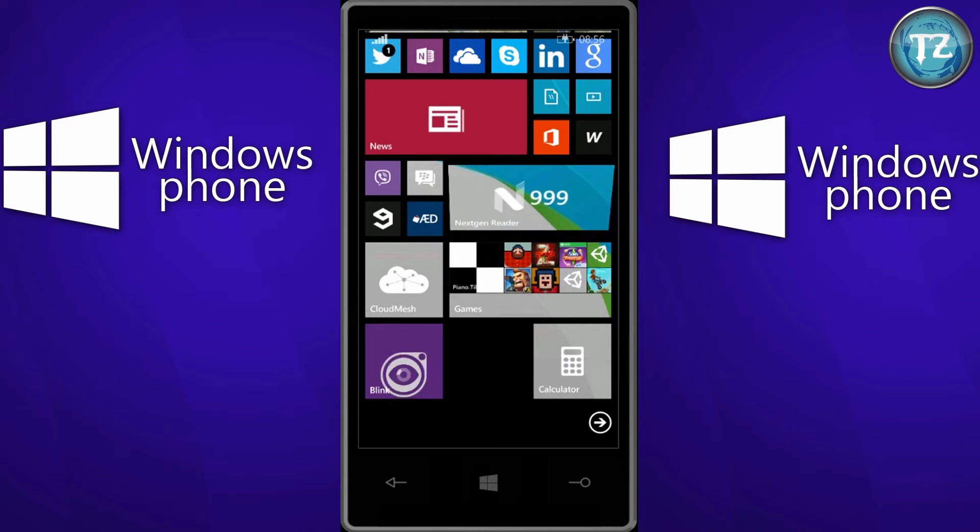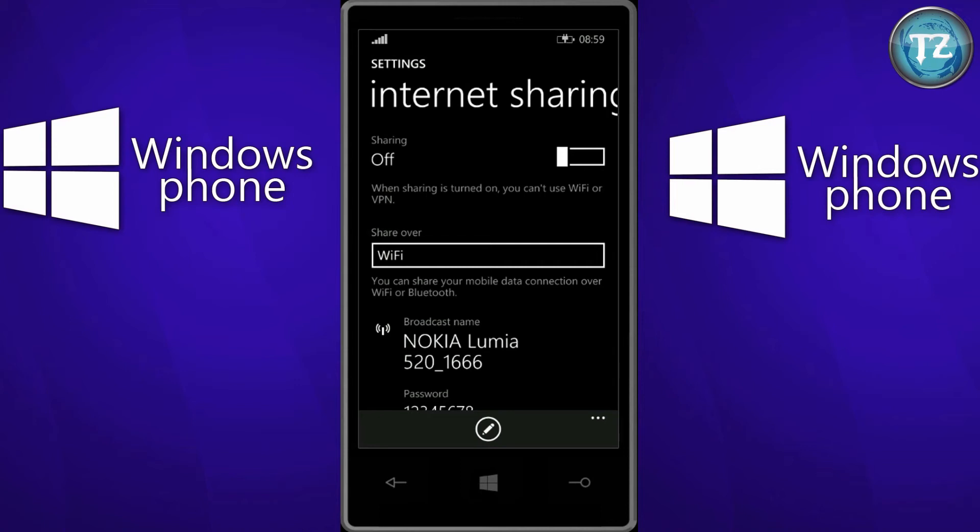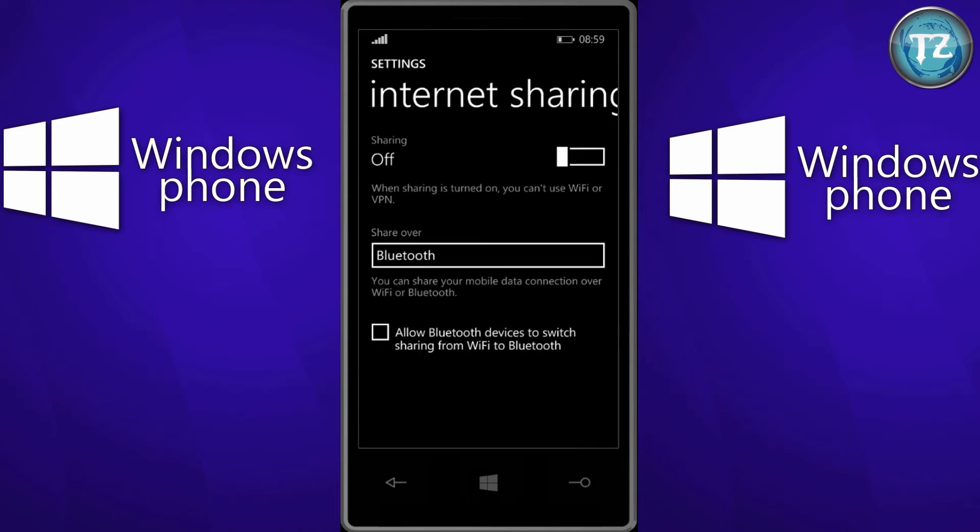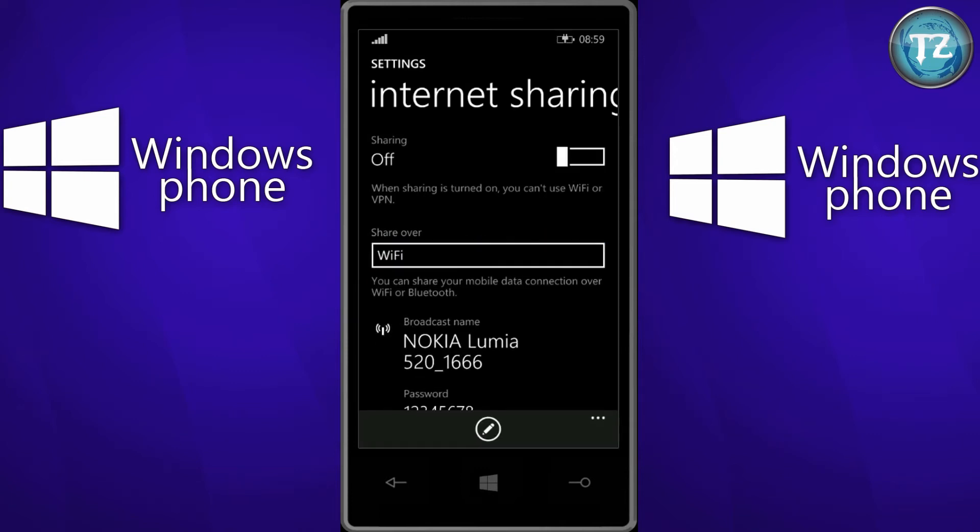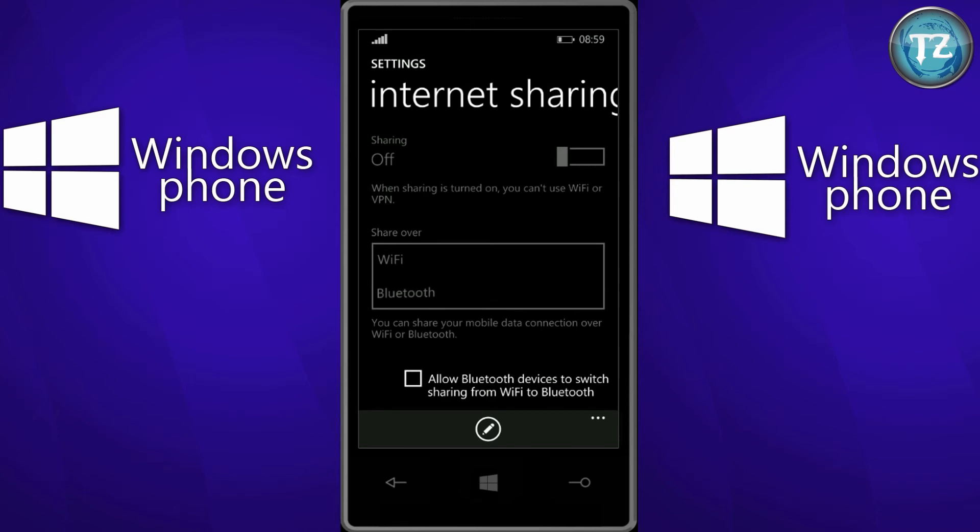Moving on to the next feature. So internet sharing via Bluetooth is the new feature that has been added to the Windows Phone operating system in update 1. So here in the settings of the internet sharing you can see that there is an option for sharing via Bluetooth. So before in 8.1 you could share only via Wi-Fi the internet, and now you can share it via Bluetooth.